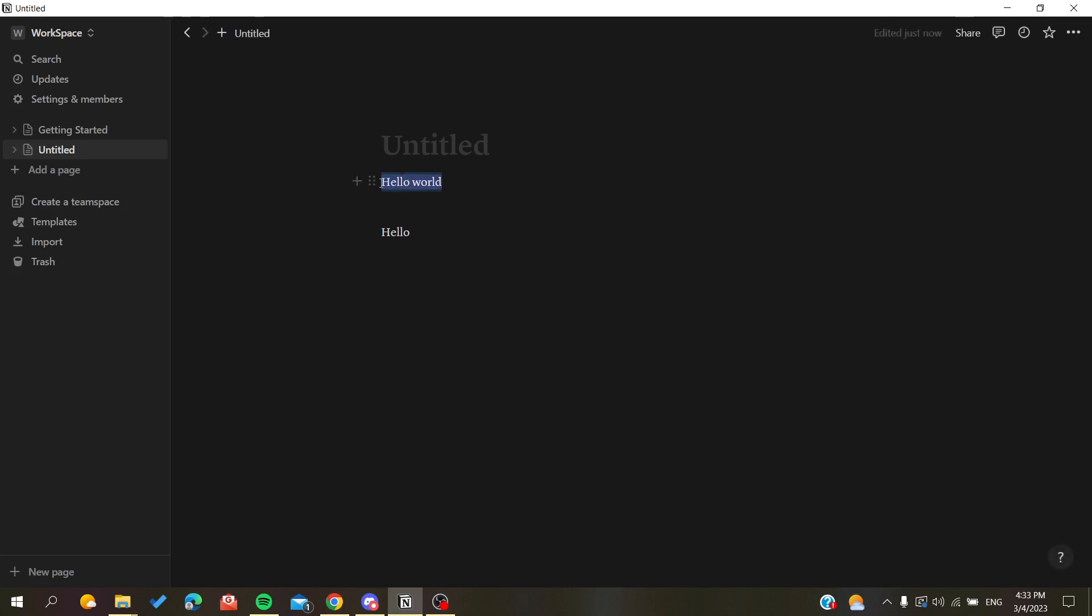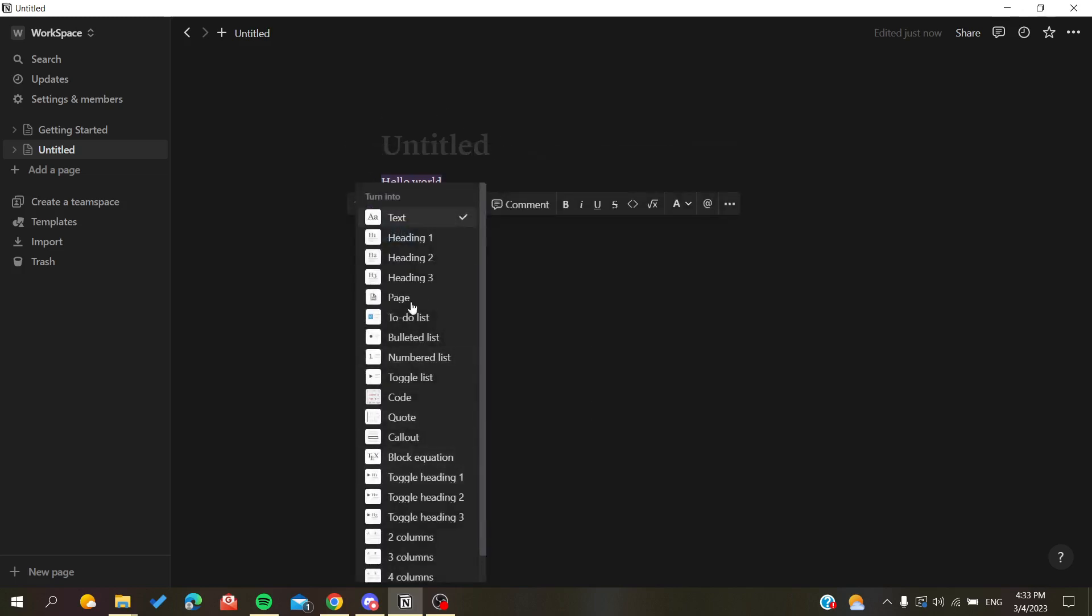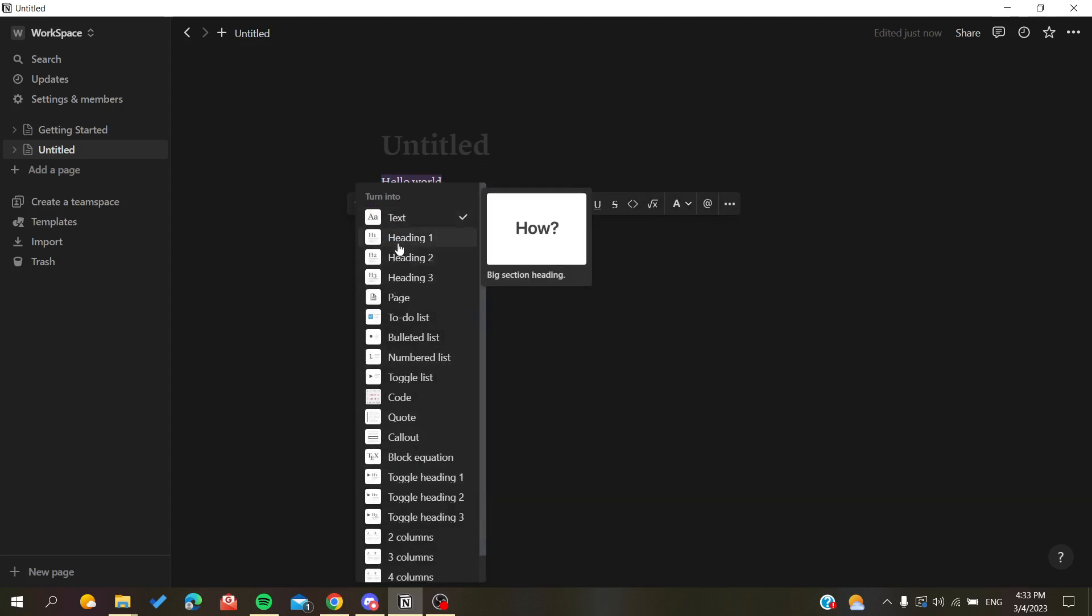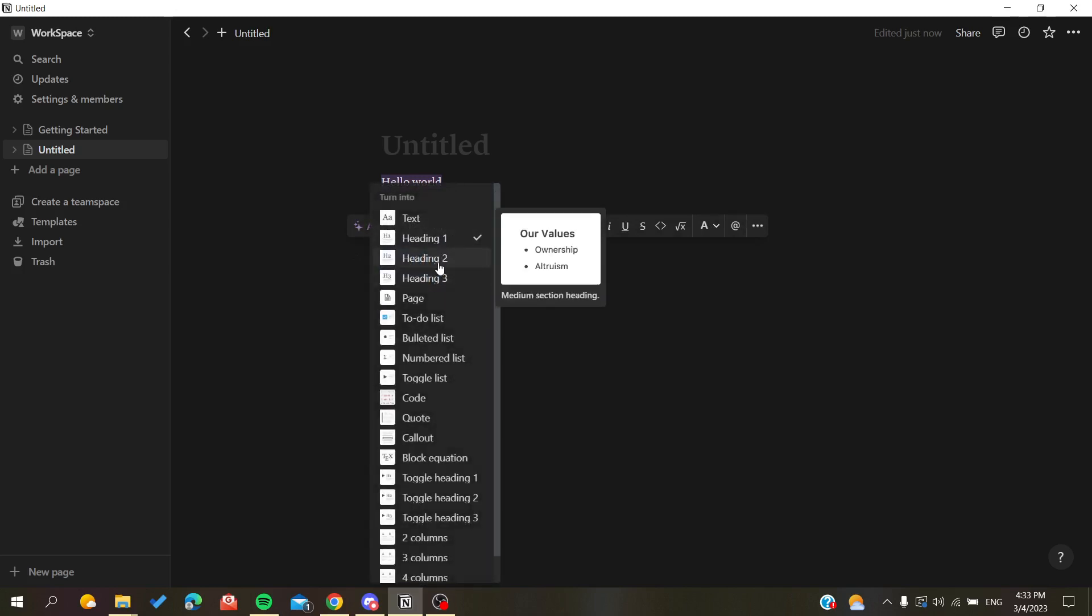As I told you, you need to select your text to format it. You can have other styles like making the text a header - heading 1, 2, or 3. You can also make it code if you want.